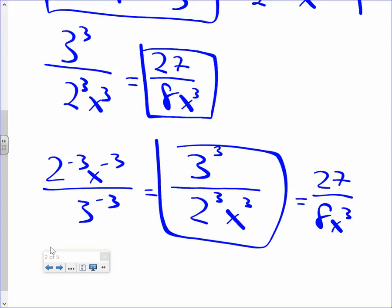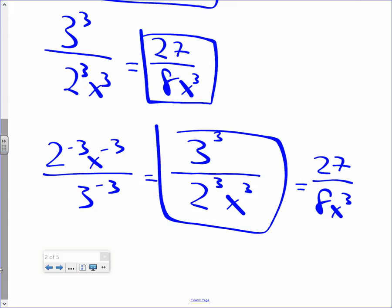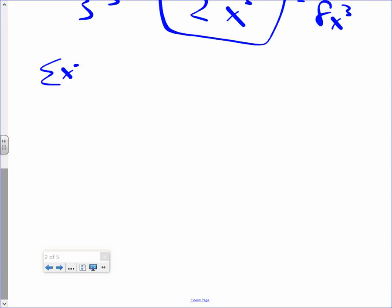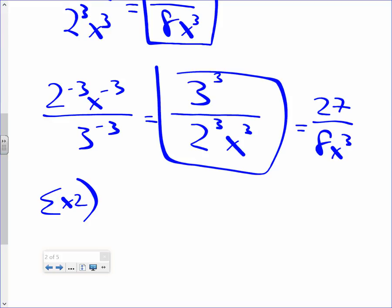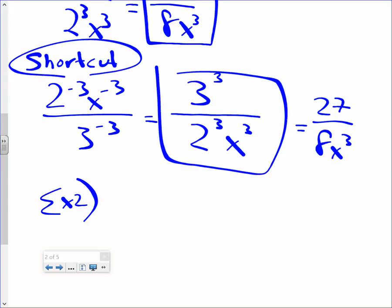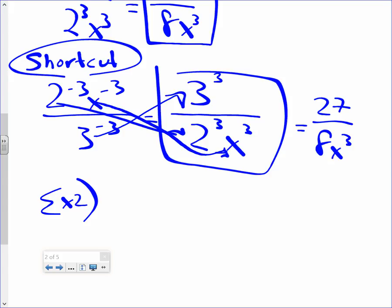Whatever has a negative exponent moves. If it has a positive exponent, it stays put. So this became 27 over 8x to the third. That's the shortcut. By the way, 27 over 8 — is there a common factor that fits into both that I can simplify? No. You can leave it that way. If there was a number that fits into 27 and 8, then you'd use it to chop it down. So the shortcut: 2 to the negative third went to the bottom, and 3 to the negative third went to the top. x to the negative third went to the bottom with a positive 3.